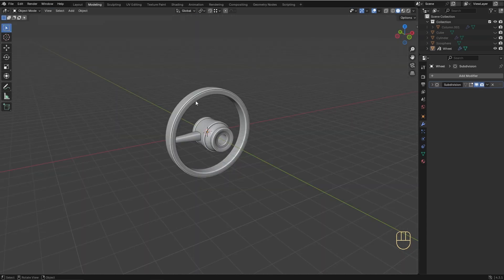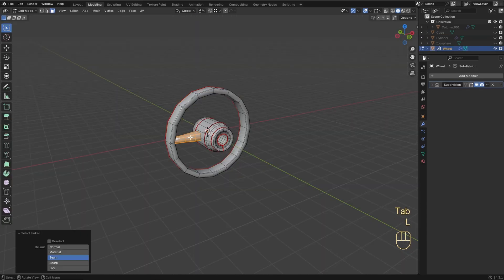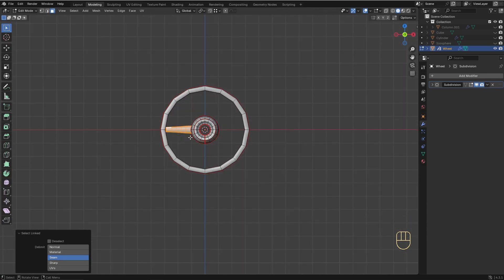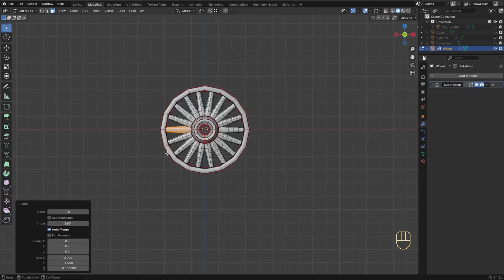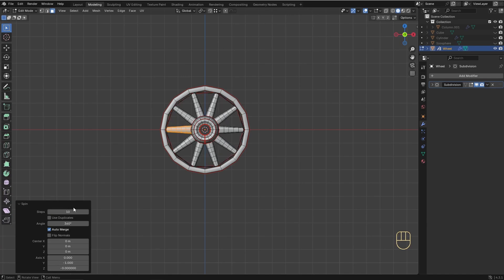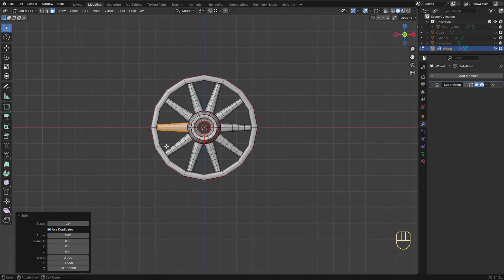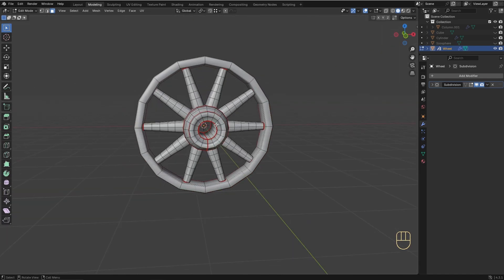With both options you can also create copies of the selected elements, placing them along a circular path. You can determine the amount of copies using the Steps value, and enable Use Duplicate to keep the original selected elements as separated islands in the mesh.